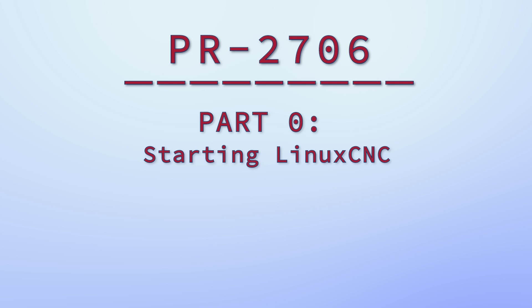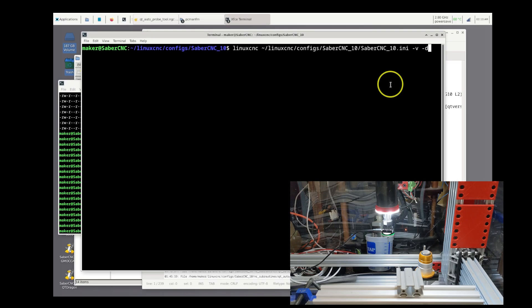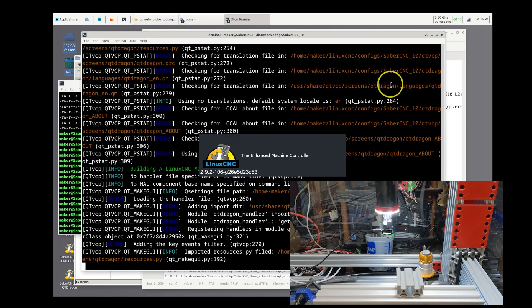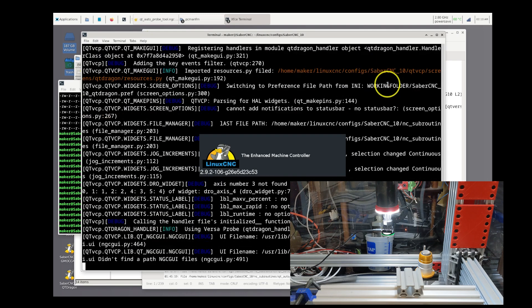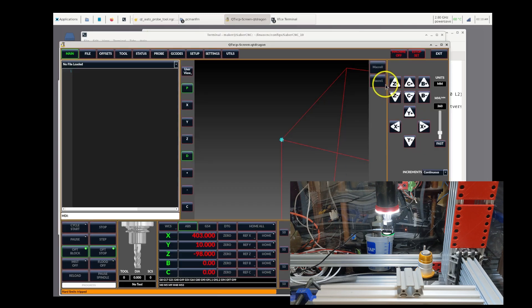I start the client using the debug flag, but this is not strictly necessary. Note that this client is qt-dragon, not qt-dragon HD. It should work the same, but some of the probing screens may be arranged differently.